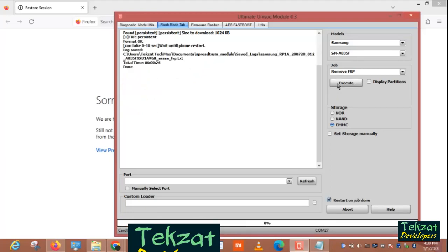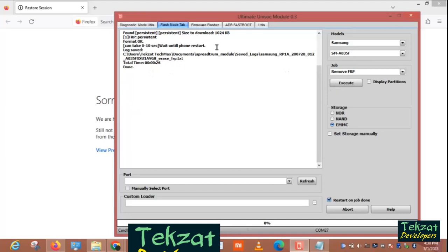Good, and that's it. So the next thing now, let's boot the phone. It's done.